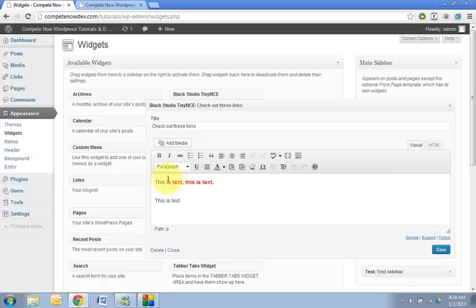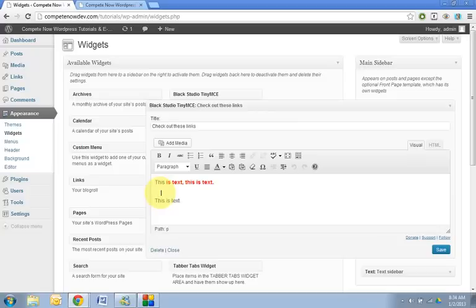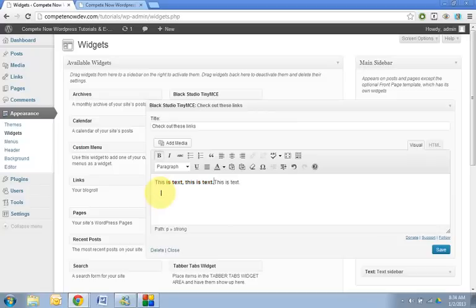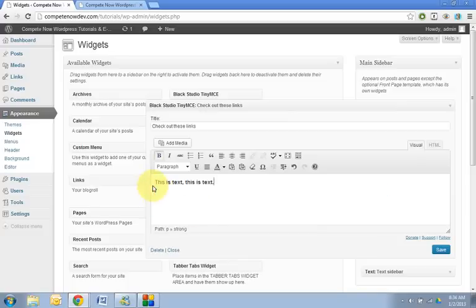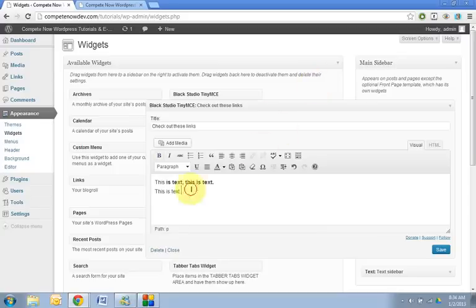So to get rid of that, what I was doing is you just hold down shift and then enter. Hold on a second. Because that's what I was doing before. There. So shift and enter. And then you can say this is text. And then you can see it doesn't have that extra line.